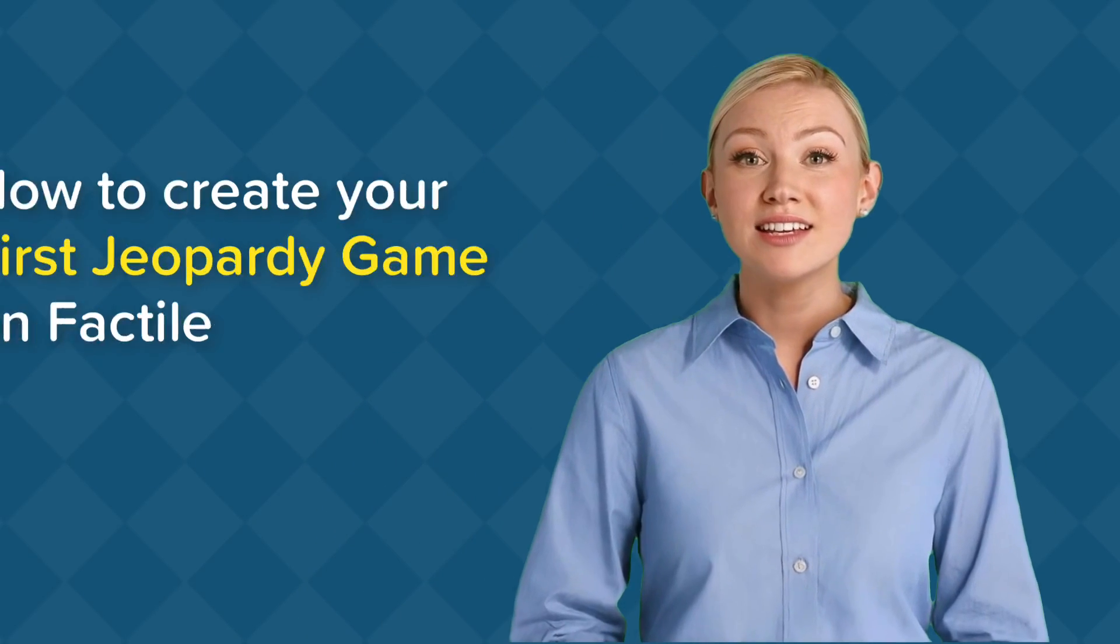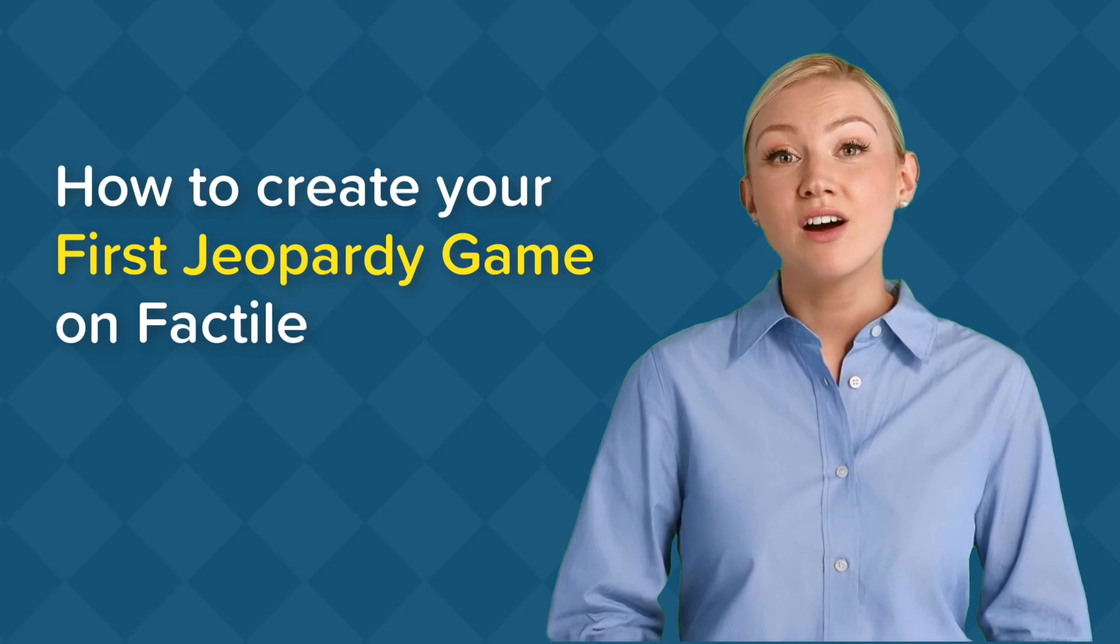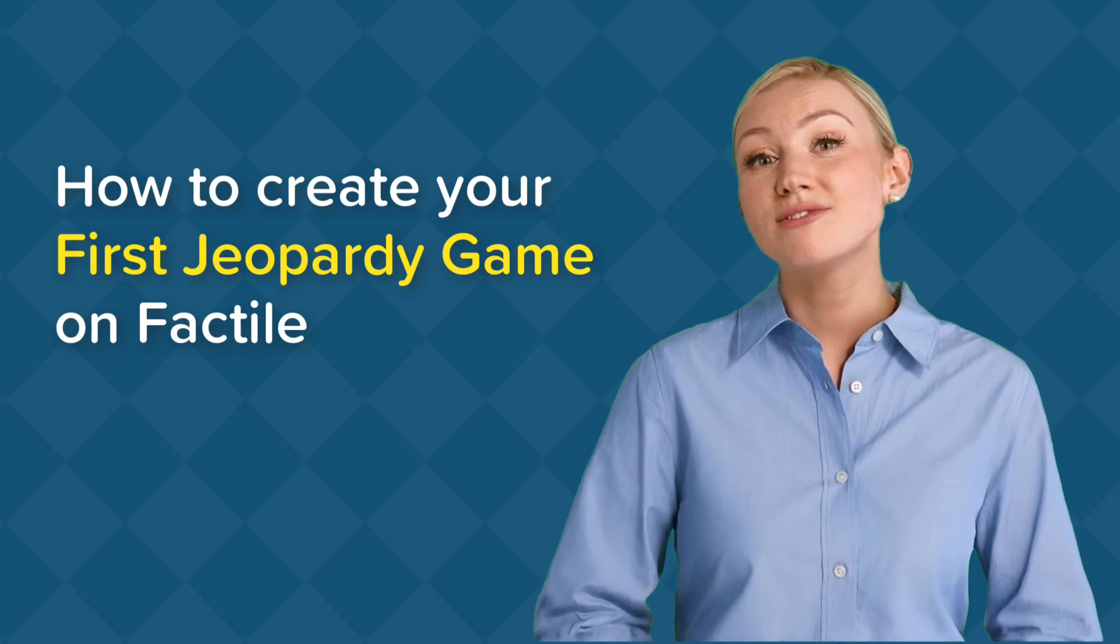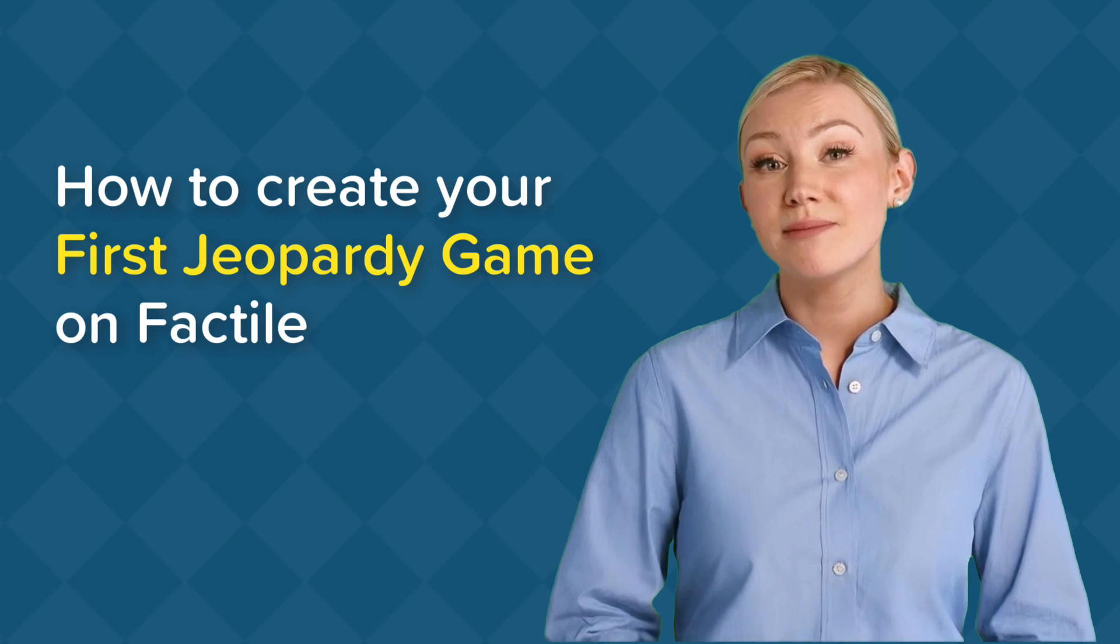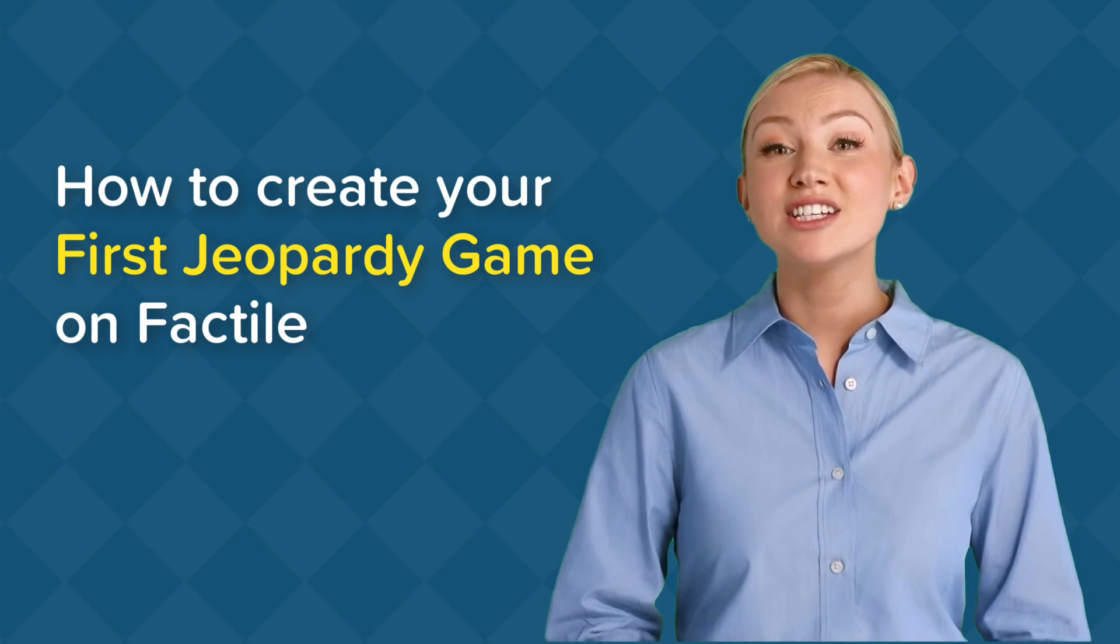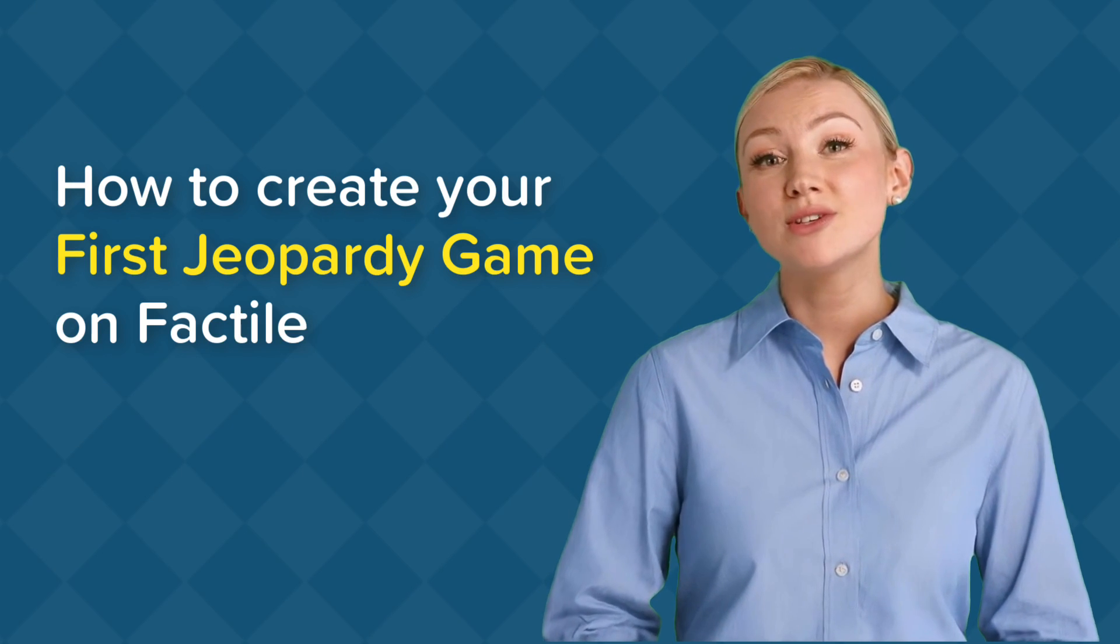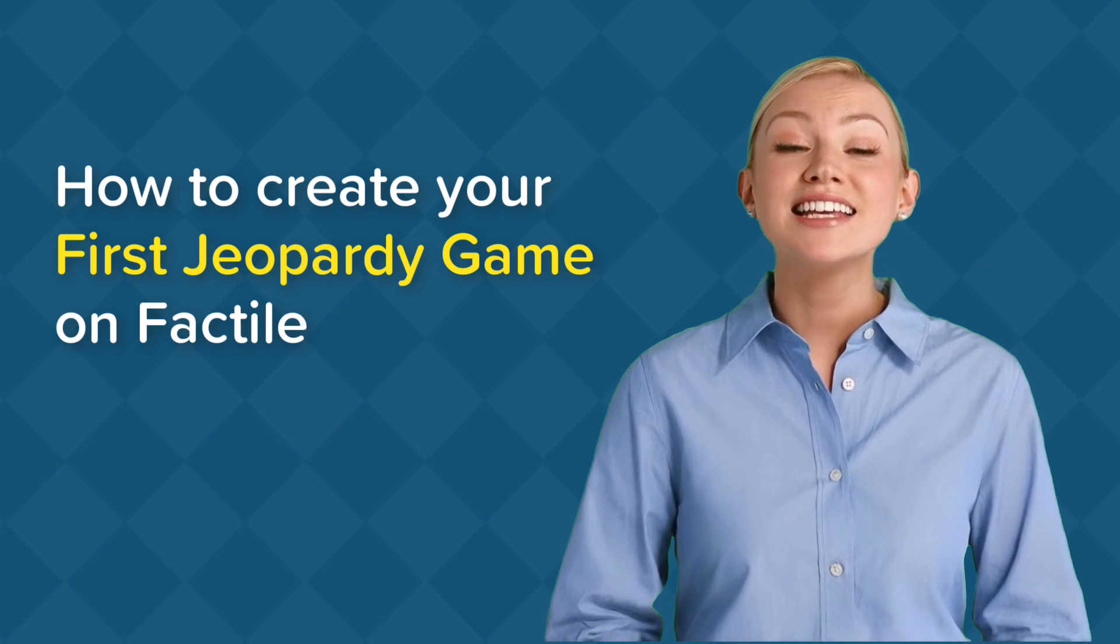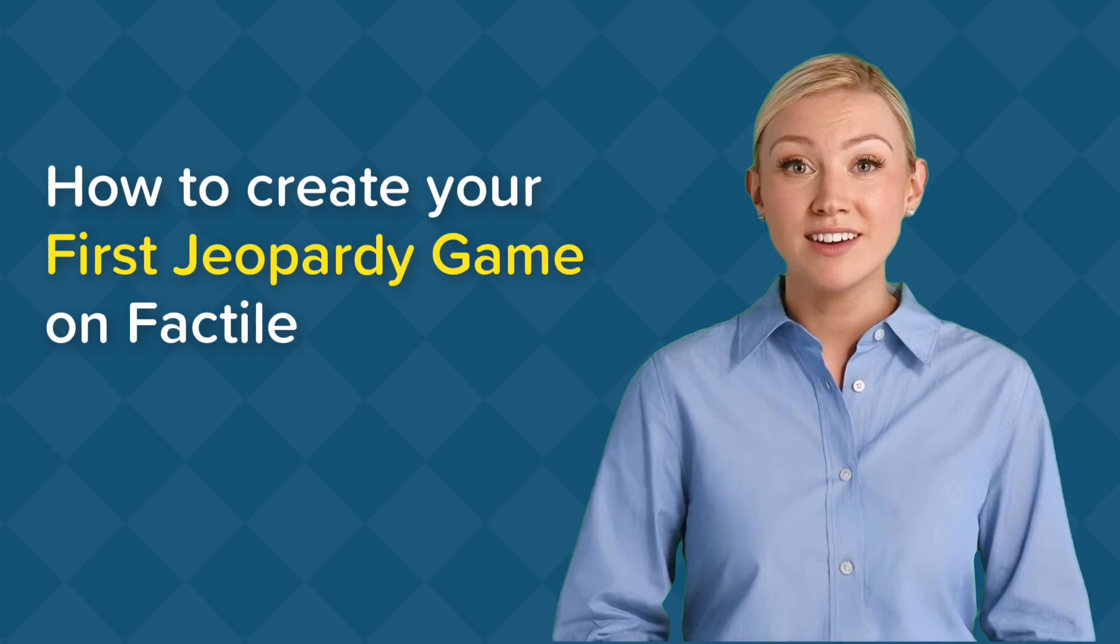Welcome to Factile! In this tutorial, I'll guide you through the steps to create your very first Jeopardy game. Whether you're a teacher, student, or trivia enthusiast, you'll find it easy and fun.